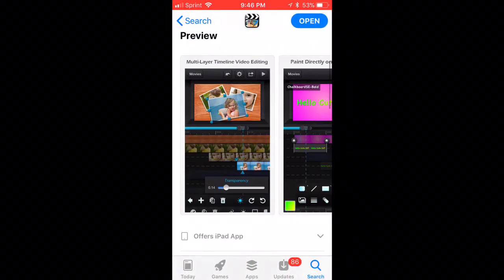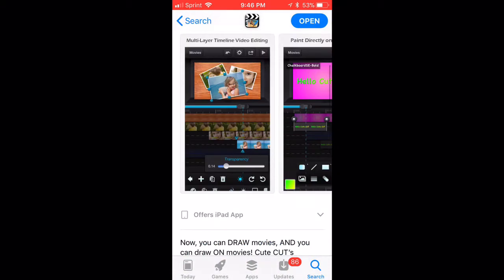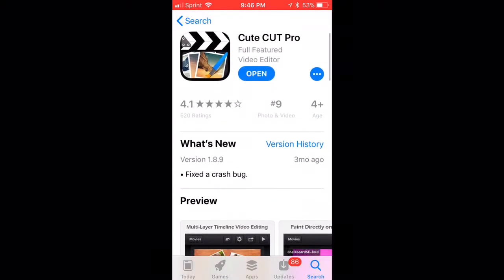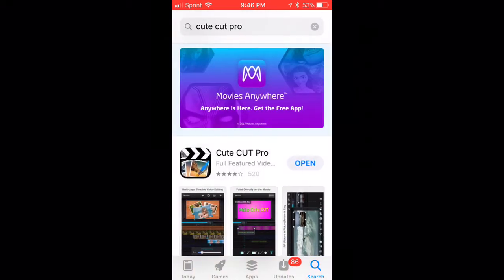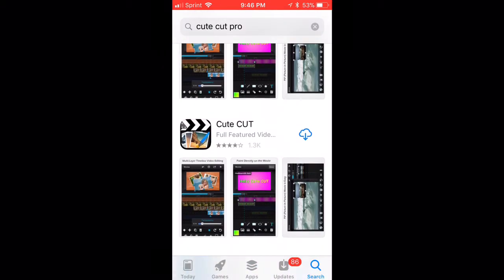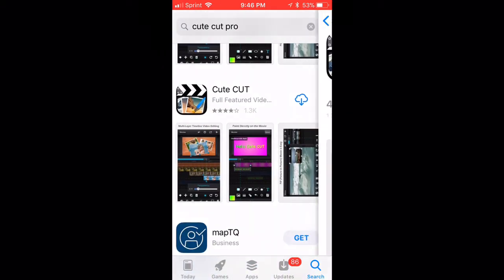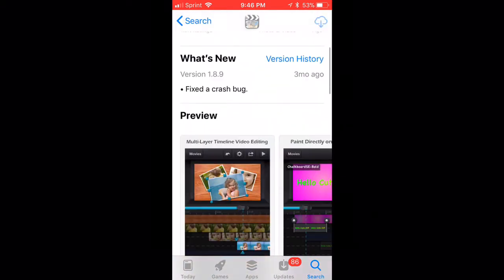This right here is KCut Pro. If you're not sure whether you want to buy it, you can download KCut, which is free, but it has a two-minute limit.